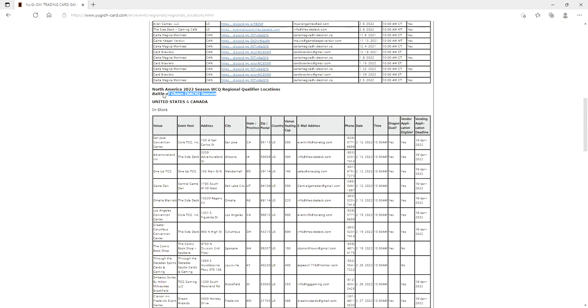Like they said, Battle of Chaos, so we will have Battle of Chaos for these regionals. We will have the new Flundereeze support card. I mean, Yu-Gi-Oh is back in full force guys. Like this is huge news, we are finally getting back to normal Yu-Gi-Oh and this is absolutely fantastic.